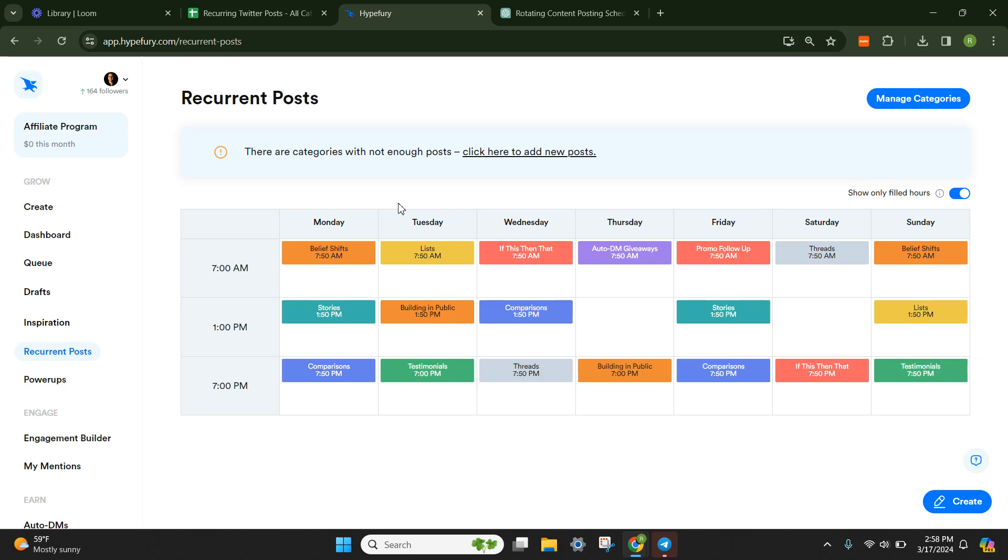I'll eliminate that and I will add more tweets. So in the next module, in the next lesson, I'm going to show you exactly how you would add more tweets to your categories.